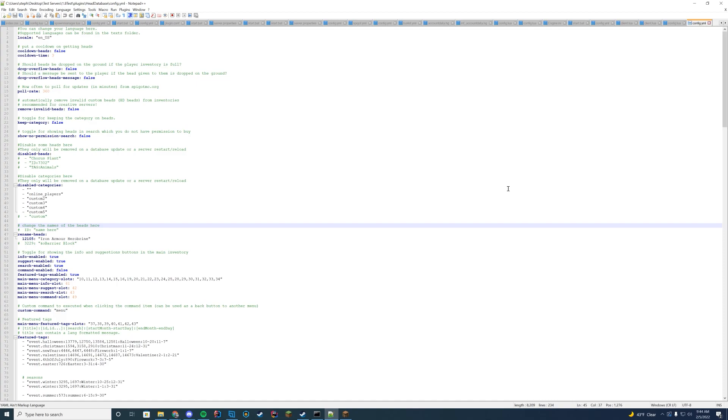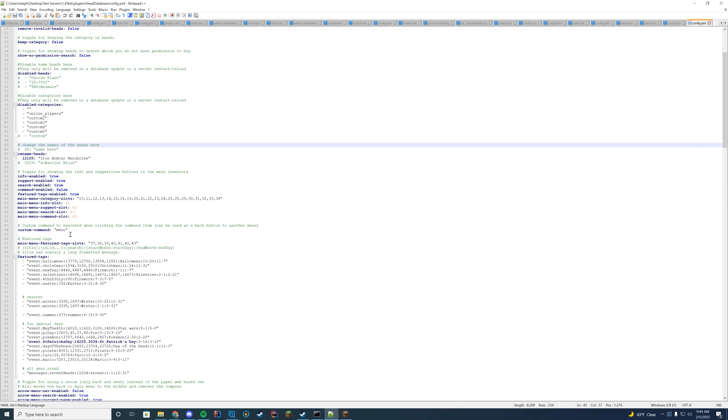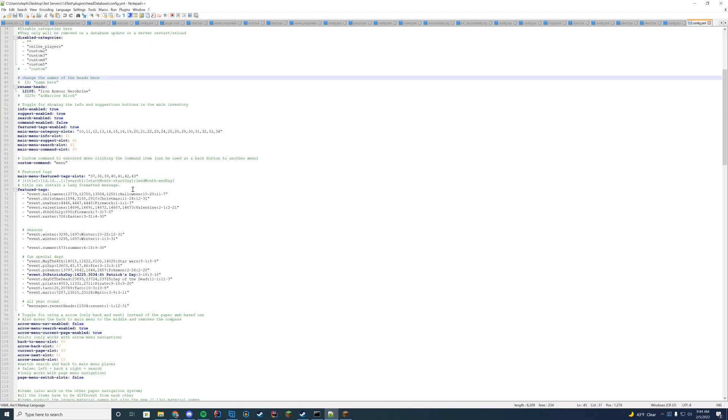Should you rename any of the heads anything? So all you have to do is the ID and then the name you want it to be. So if you want custom names or anything, you can do that. Should you enable suggest search, info, command, all that good stuff. You can disable and enable there.